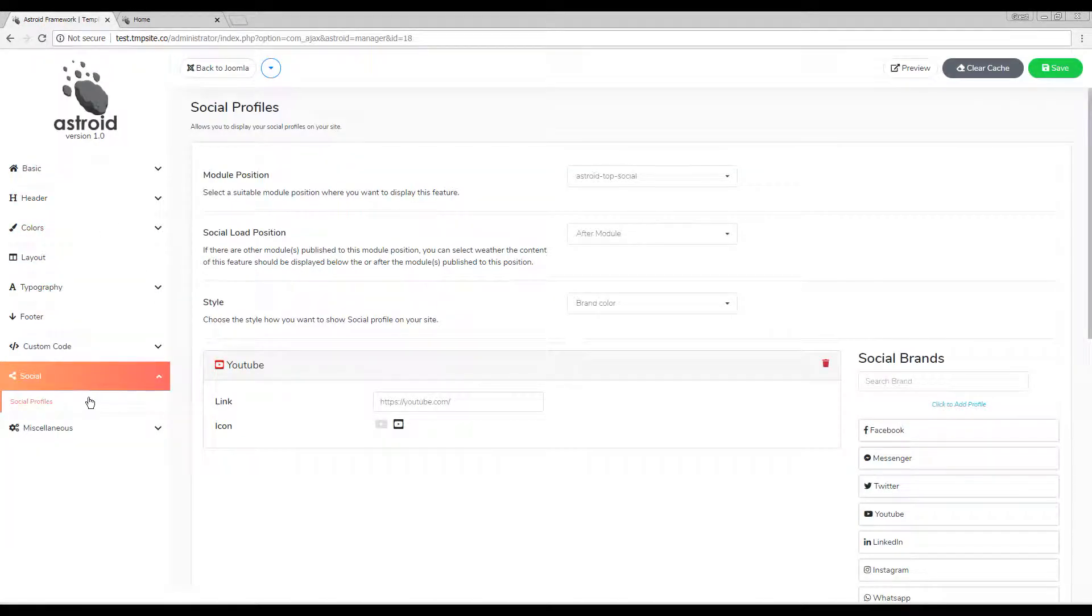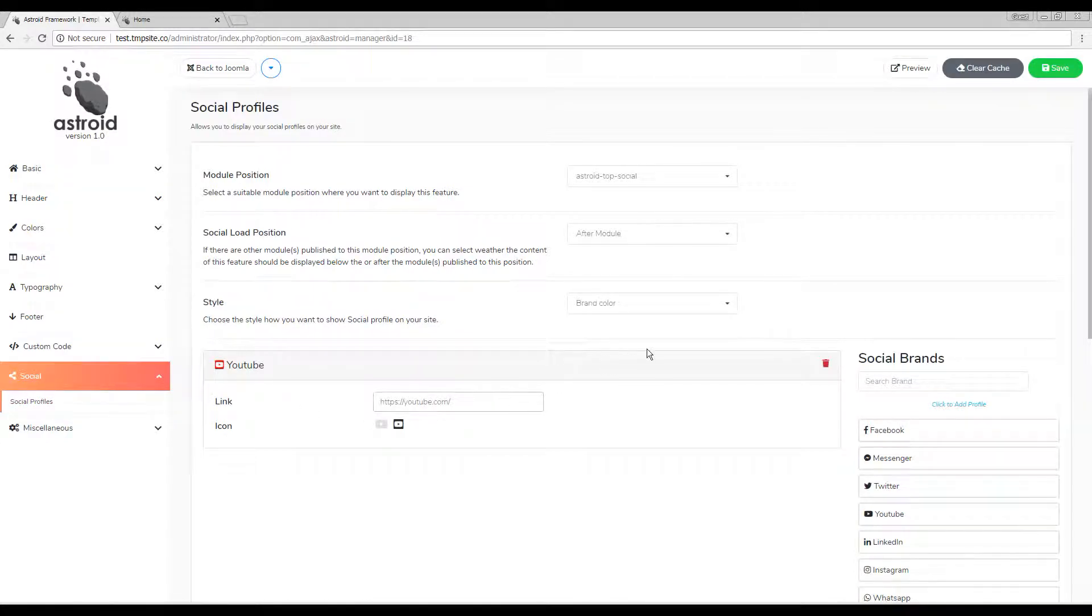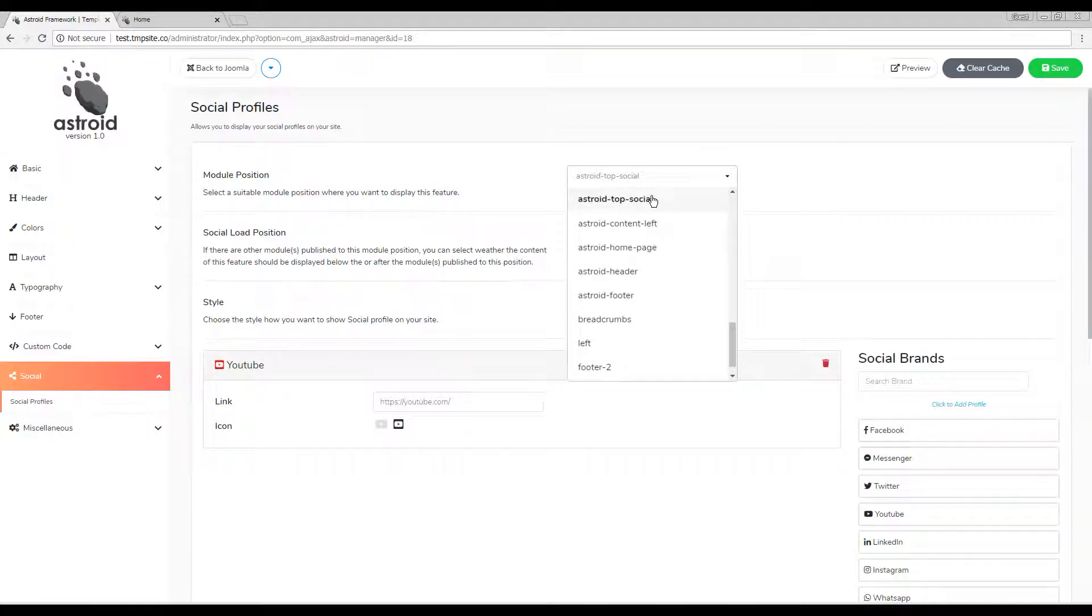You can enable the social icons in the social profile section in the Asteroid backend. The very first thing is to make sure the social icons are published to a position that is available in your layout manager.